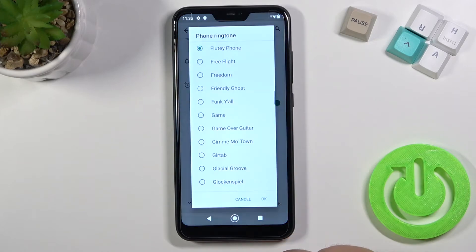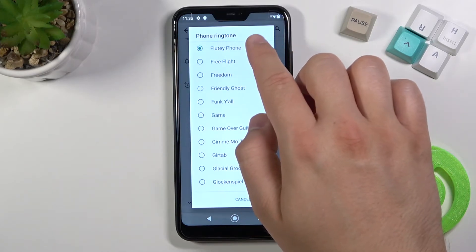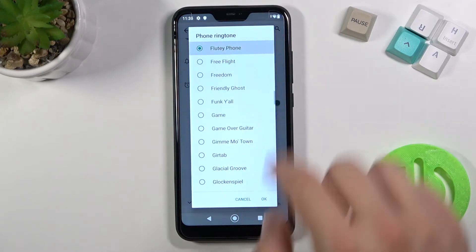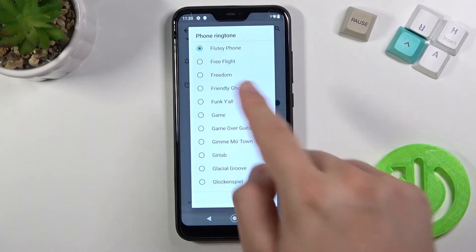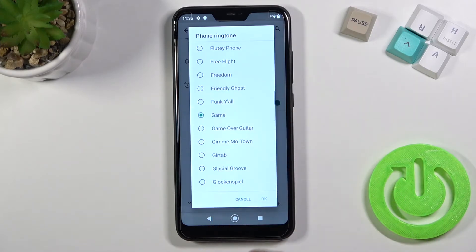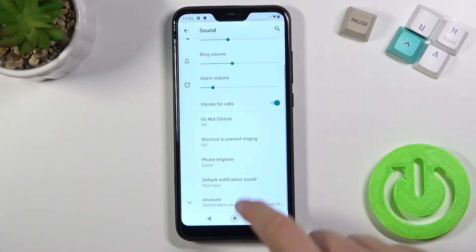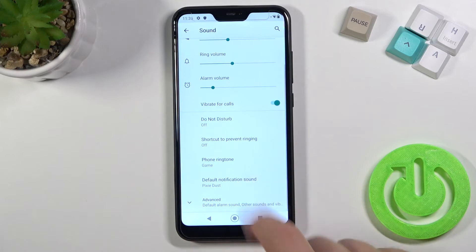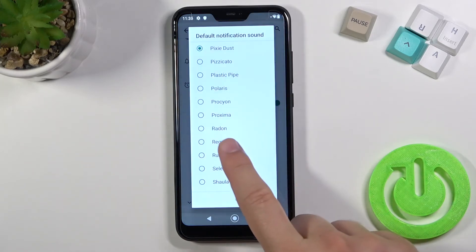Here we can change the phone ringtone, currently set to Fluidity. Below we can do the same with the notification sound.